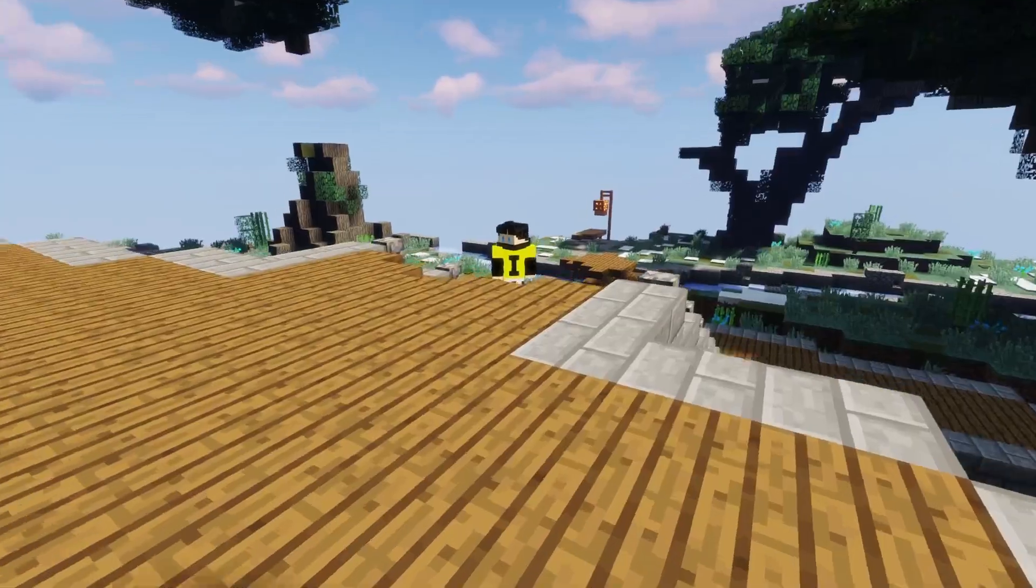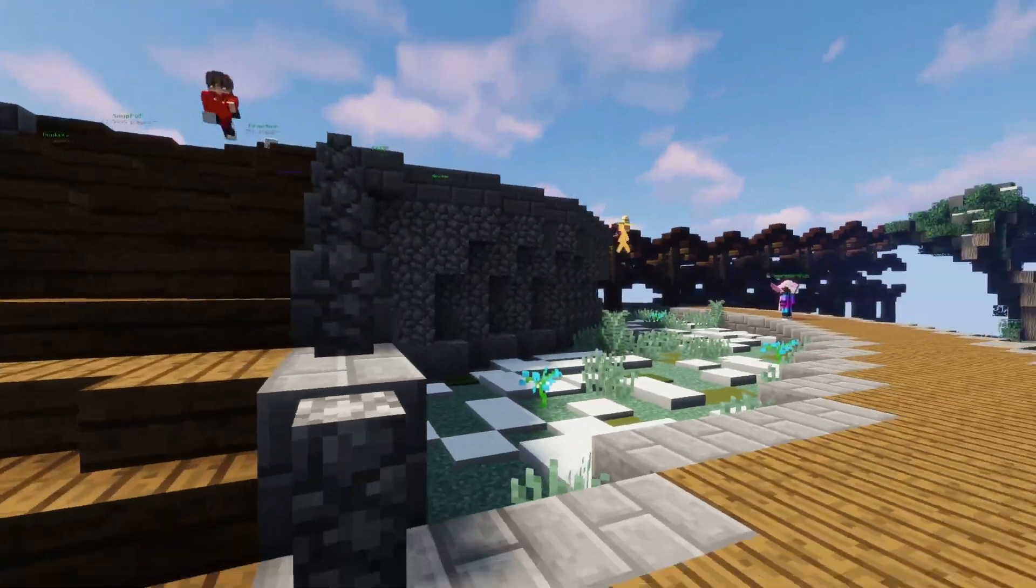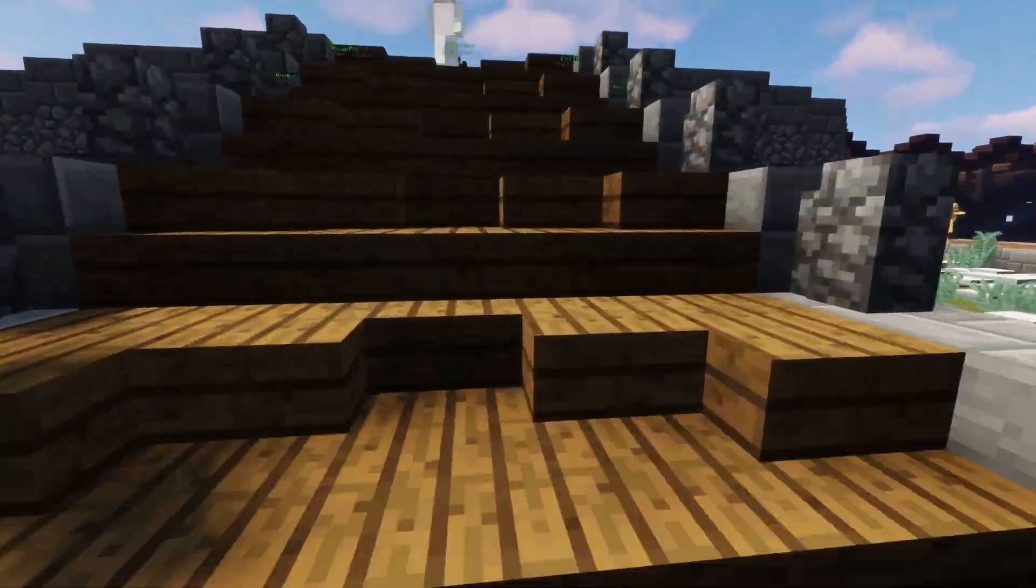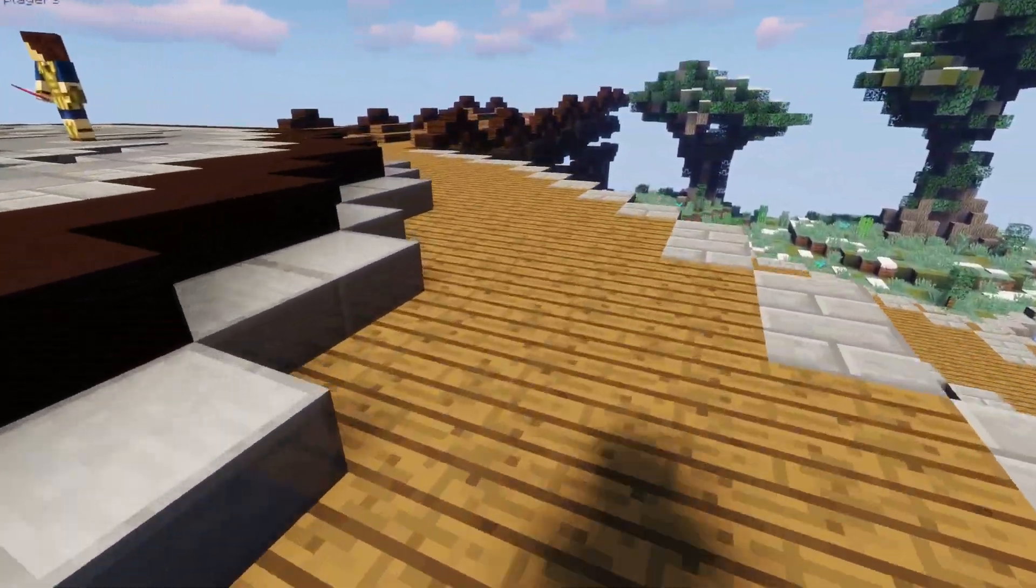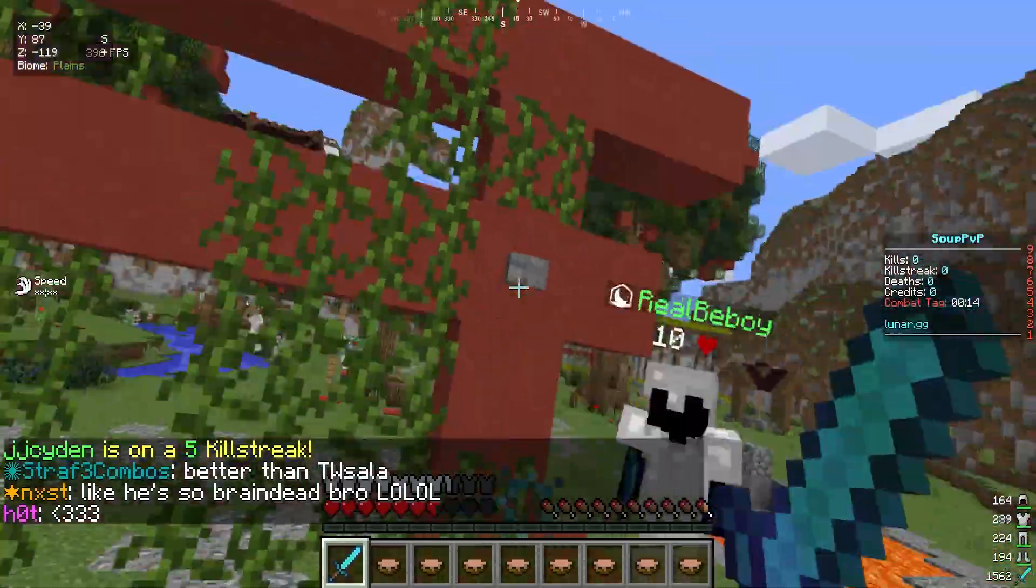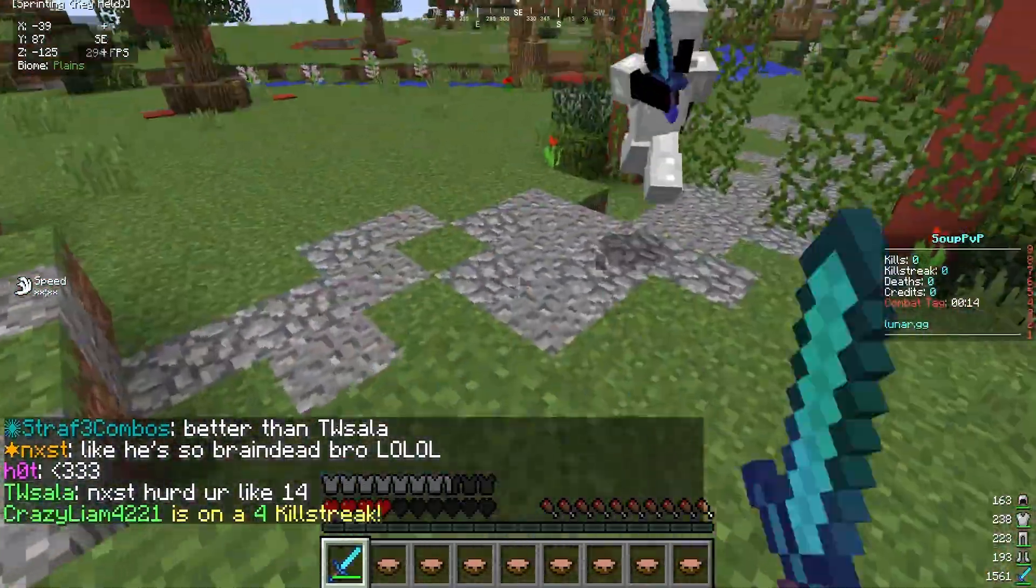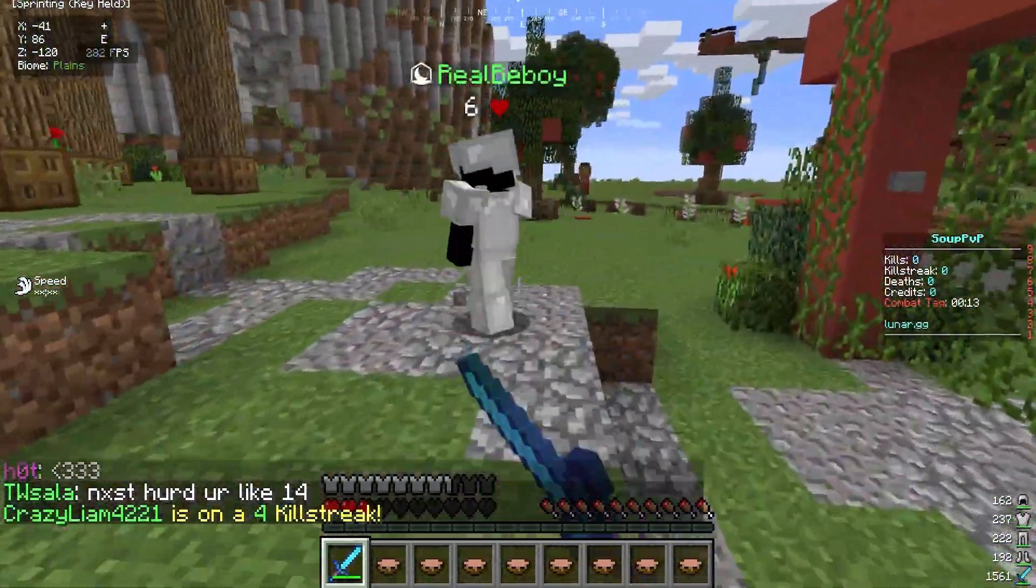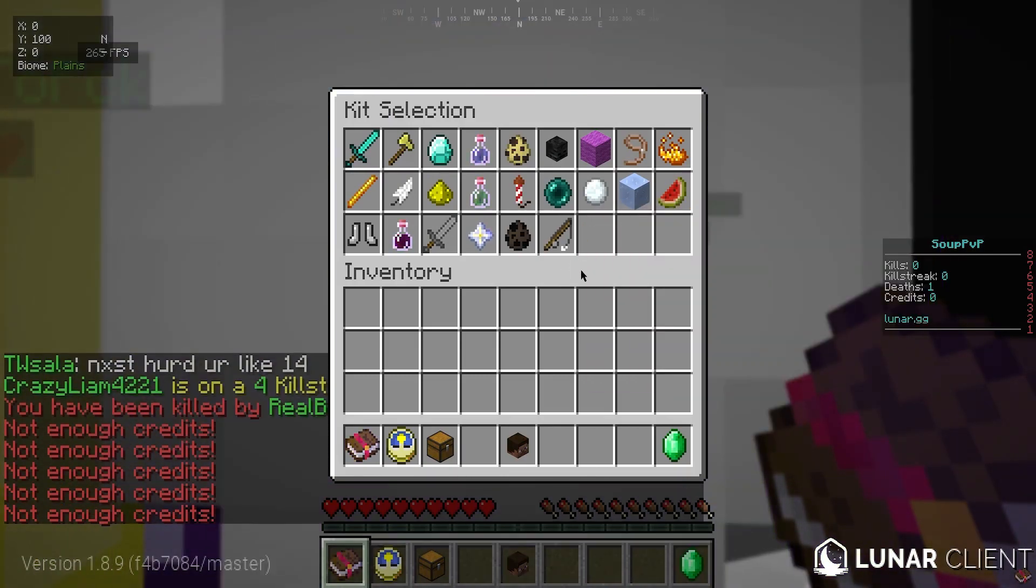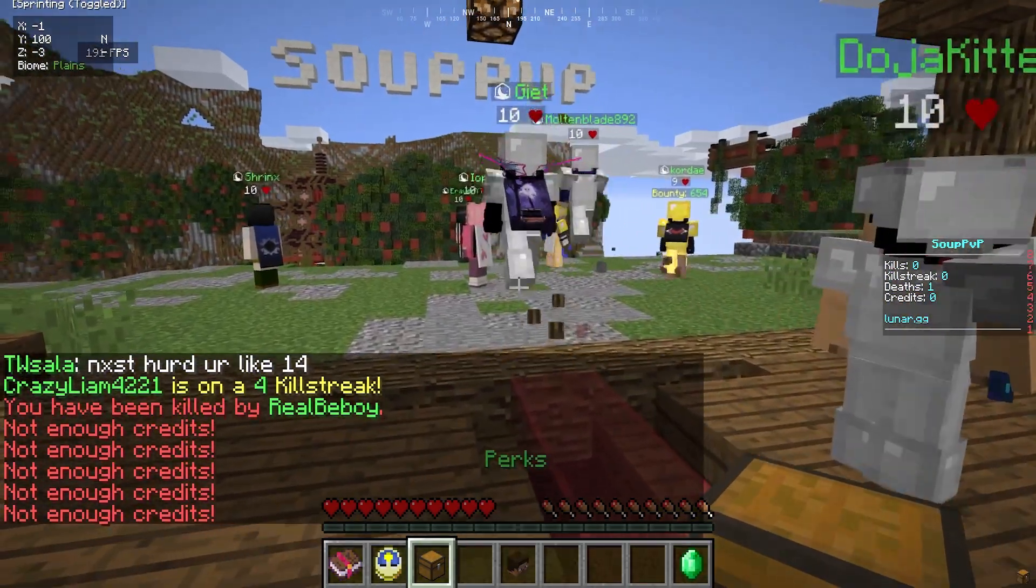But why should you use a third-party client and what does it really have over vanilla specifically? Today, we're going to be going over one of the most popular third-party launchers surrounding PvP-based gameplay and character customization.